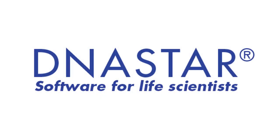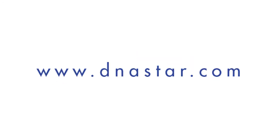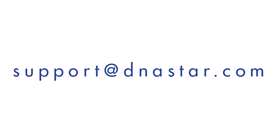To learn more about the viral host integration workflow in SeqMan NGen, or for information about any of our other applications, please visit our website at www.dnastar.com or contact us at support at dnastar.com.